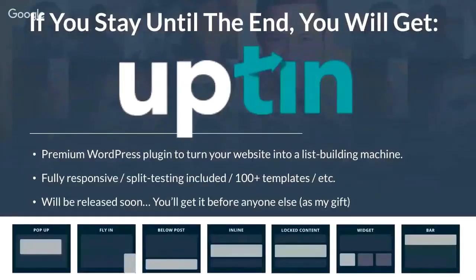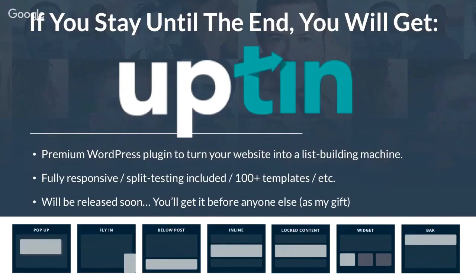OptIn allows you to create all kinds of email opt-in forms on your website — pop-ups, fly-ins, below posts, inline, all kinds of forms. It has over 100 templates, includes split testing, and it's an awesome plugin. You're going to get it for free if you stay till the end of the webinar. I'll give you the exact download link so you can start playing around with it right away.